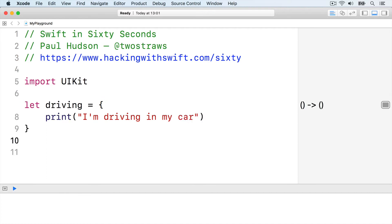Now if we want to pass that closure into a function so it can be run inside the function, we would specify the parameter type as empty parentheses arrow void. That means accepts no parameters and returns void, Swift's way of saying nothing.